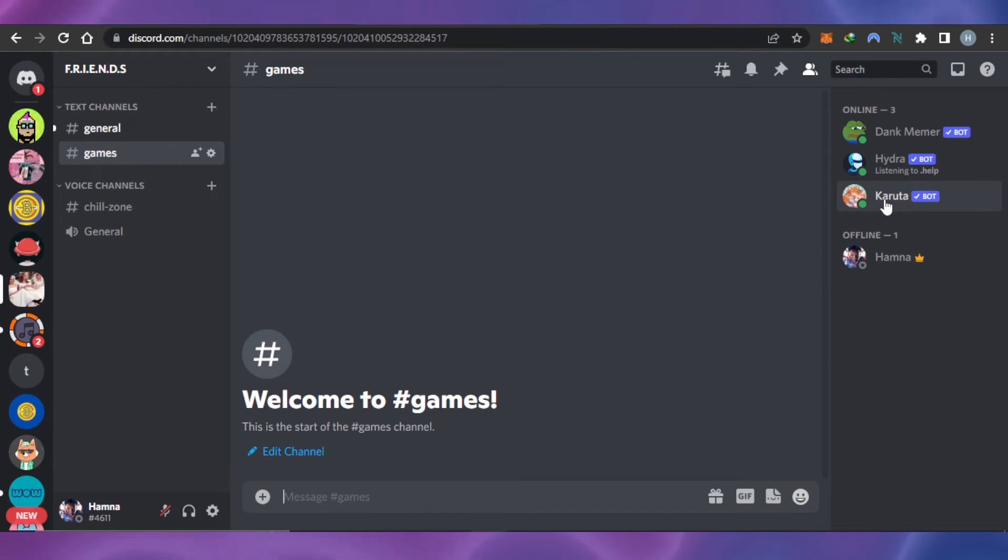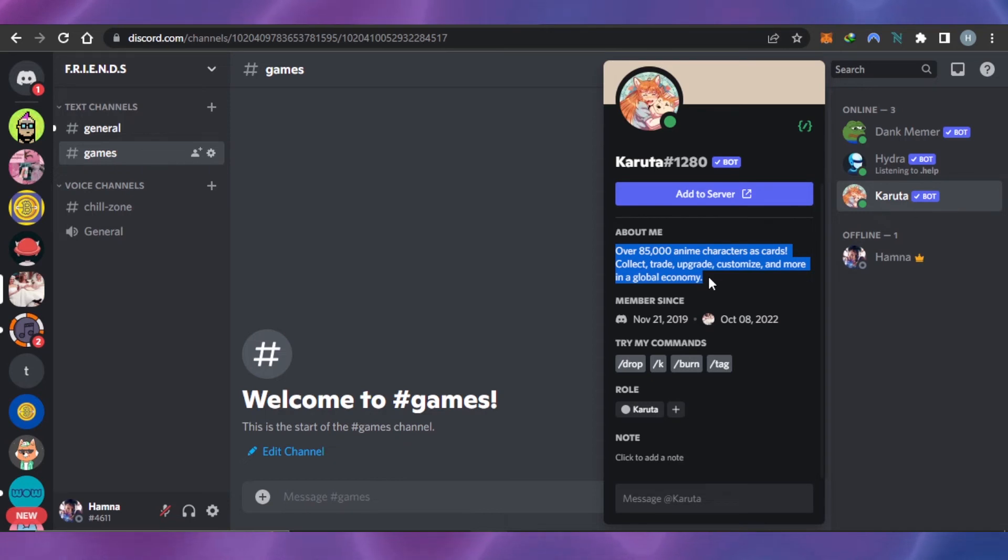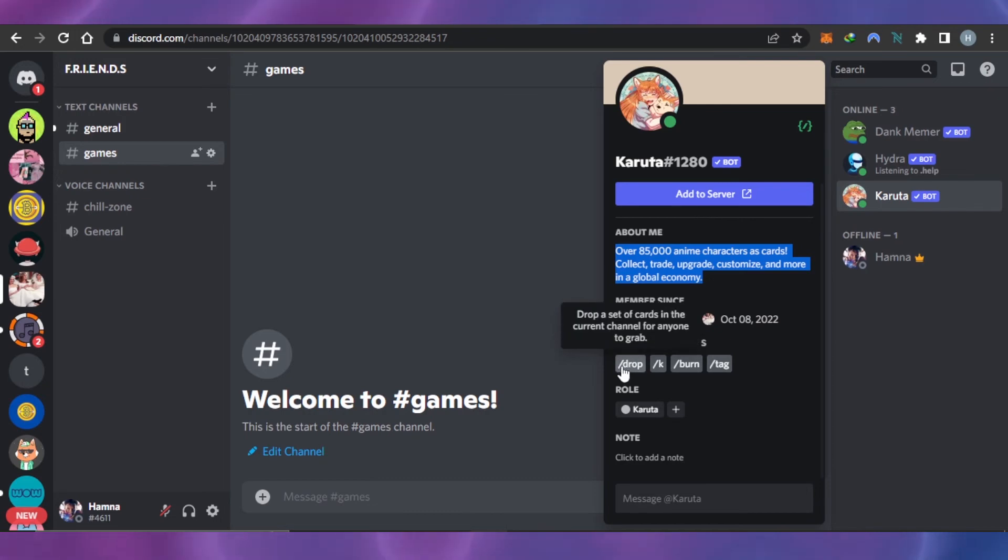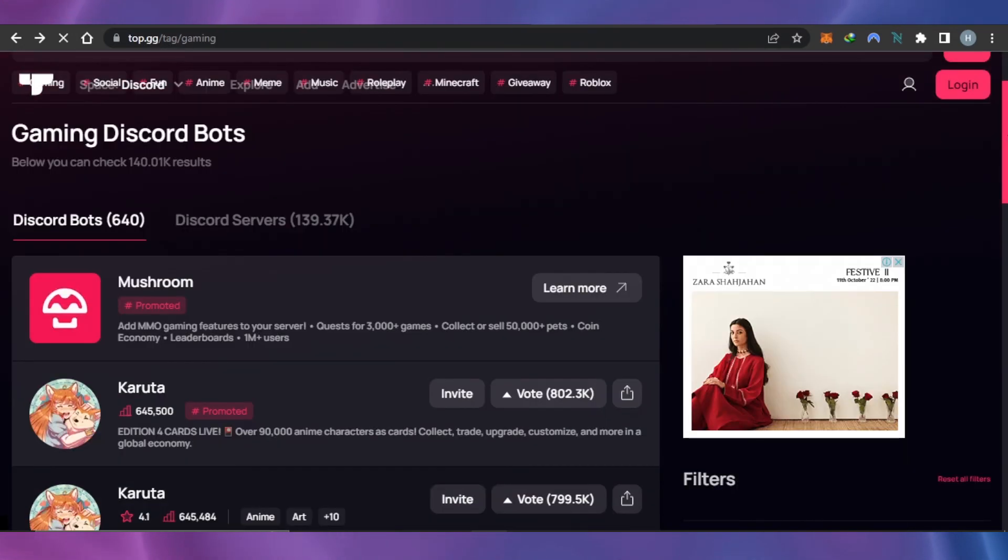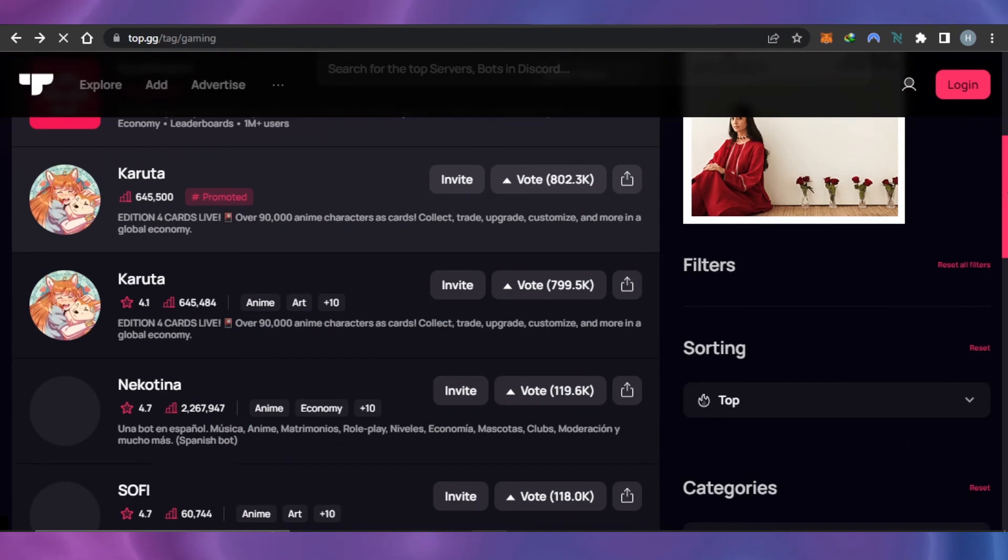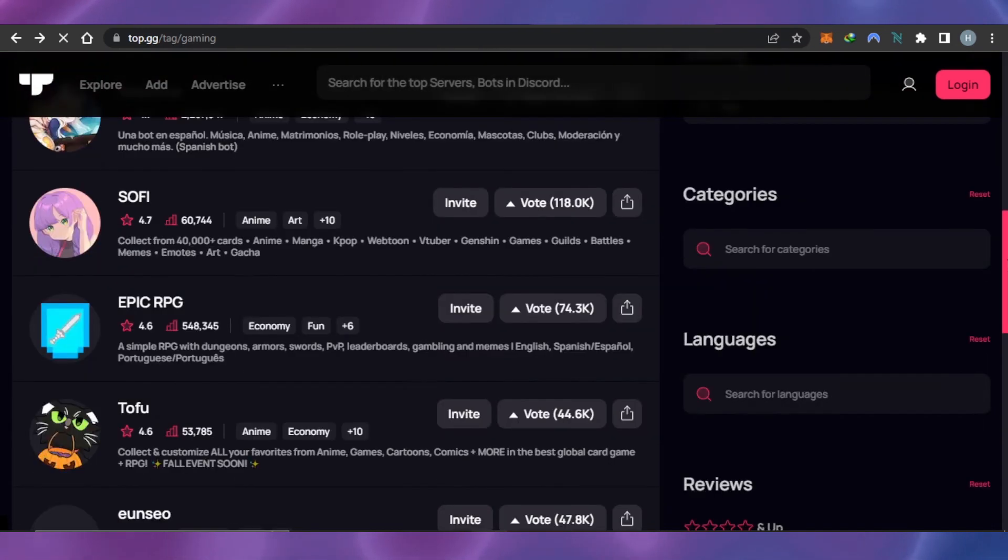Now let's get back and you can see we have our own bot available. This is for character cards to collect, trade, upgrade, customize and more in a global economy. You can see right here the commands we have: slash drop, slash k, slash burn, and slash tag. You can explore more gaming bots on top.gg and select the one you want to go for.